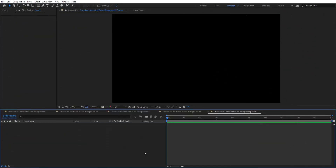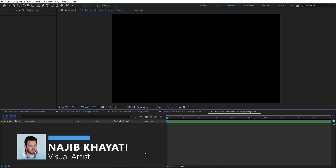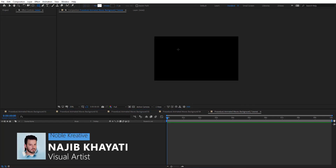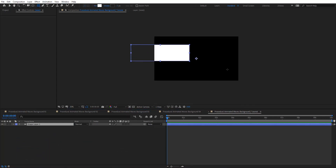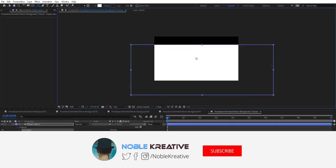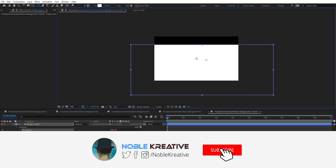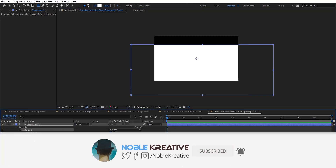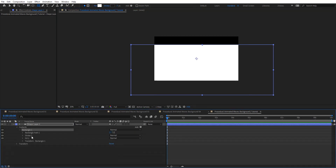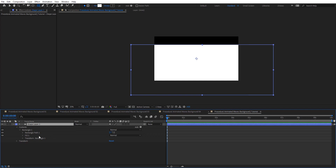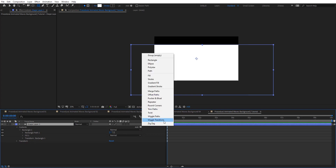After creating your composition, let's create a new shape layer. I'm going to create a rectangle here, and then I'm going to open these and remove the stroke — we don't need it. And then I'm going to add a wiggle path here.